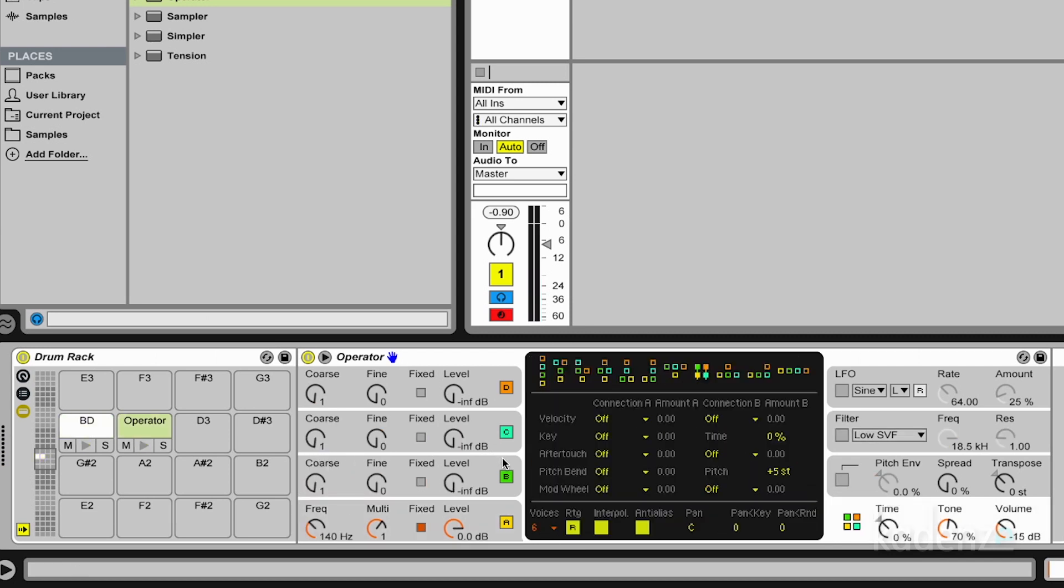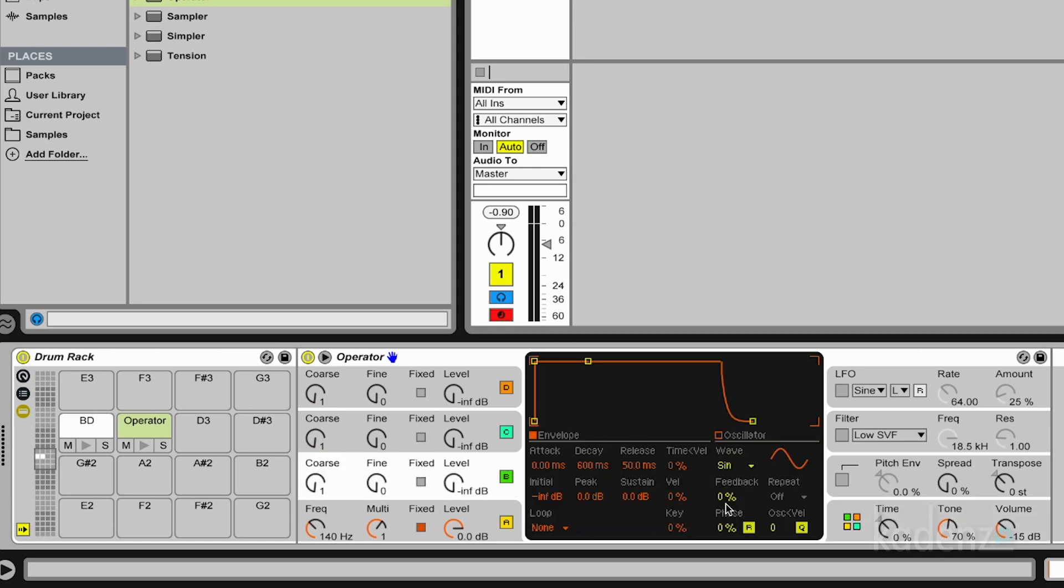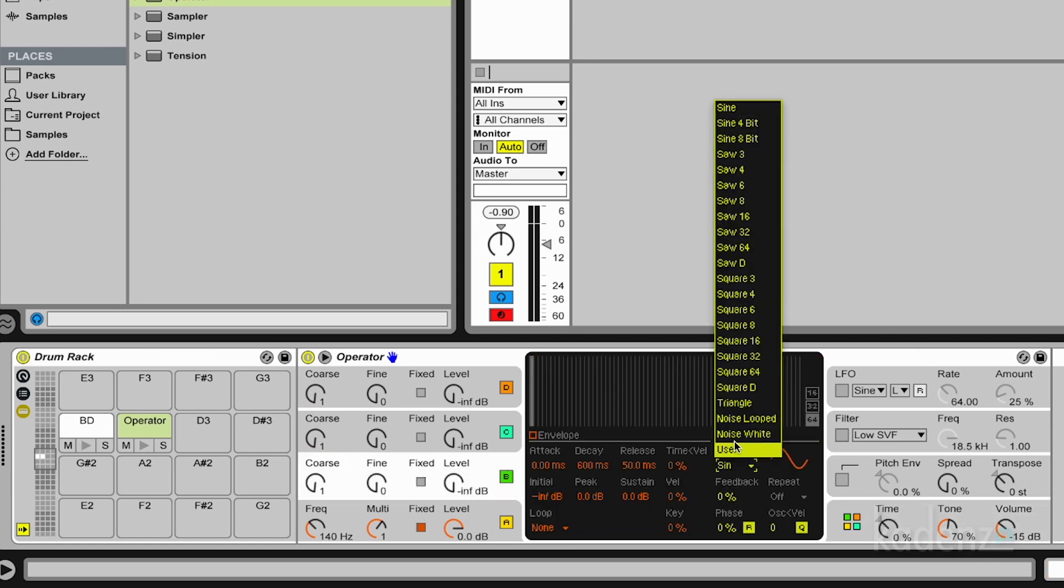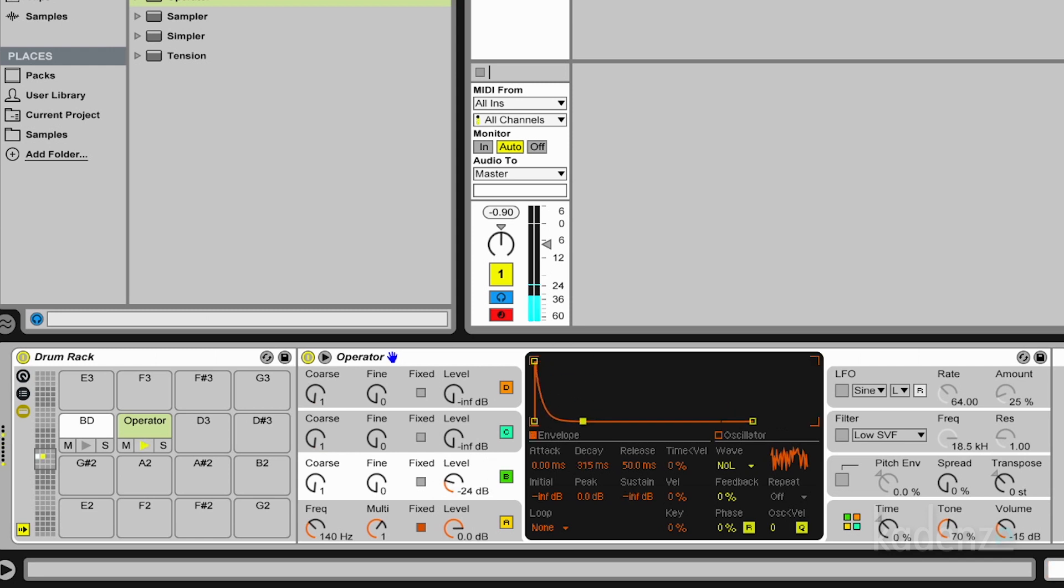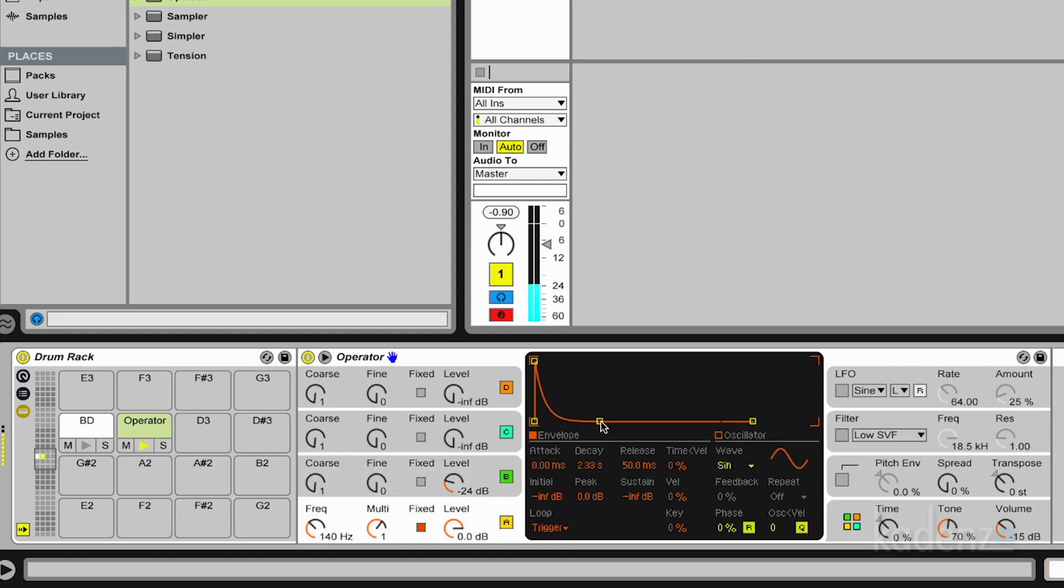This is not really a snare because what's missing is the noise. And I use the noise waveform in operator to modulate the first oscillator. And we need the envelope here also. And this one needs to decay. So we have already a very rough snare here.